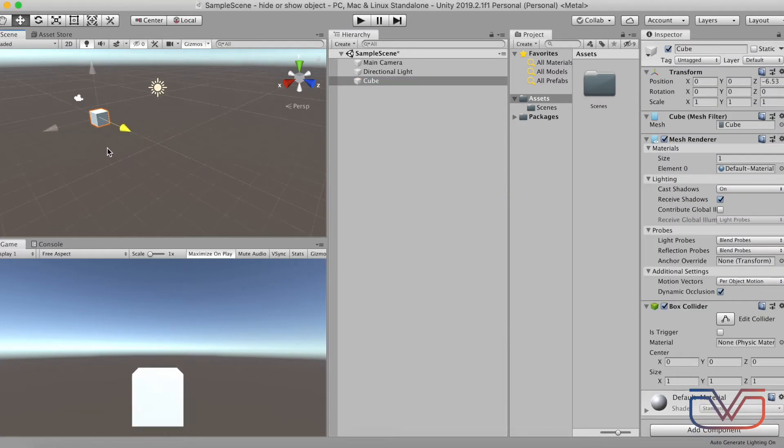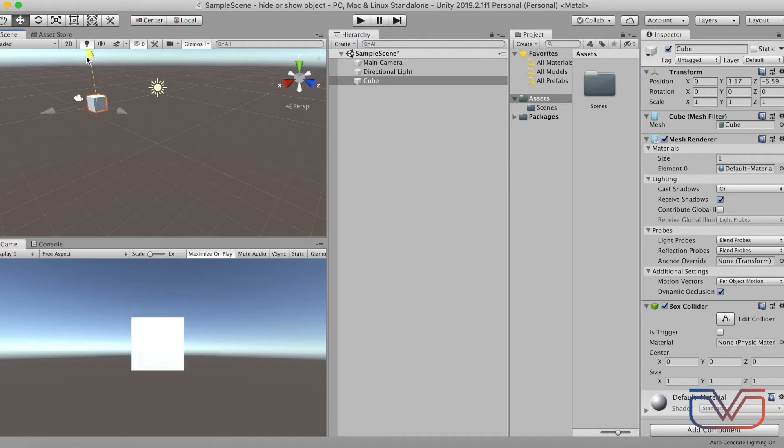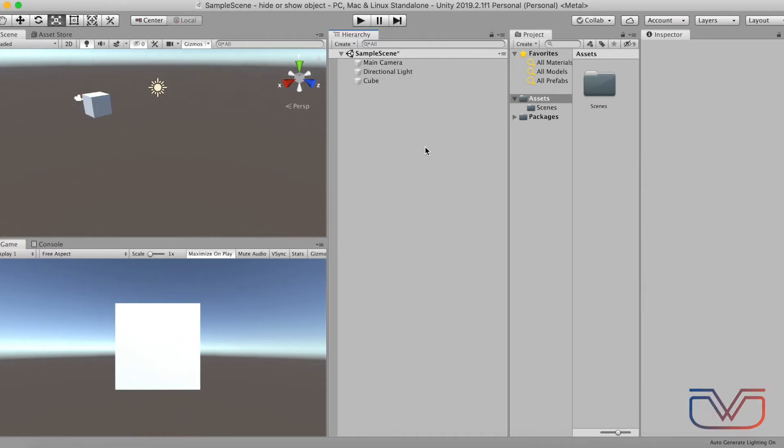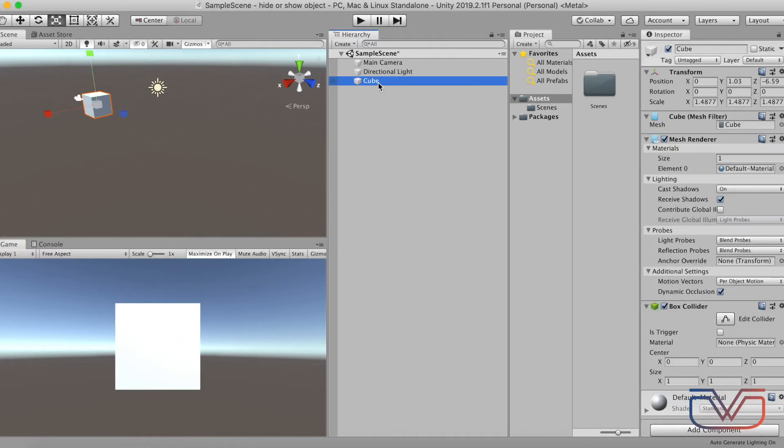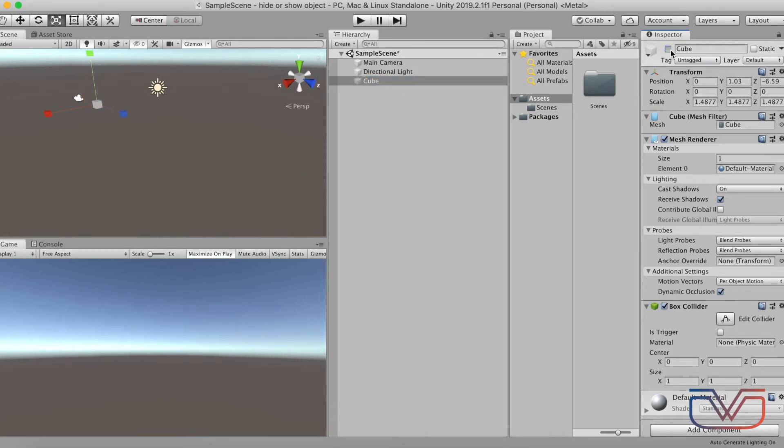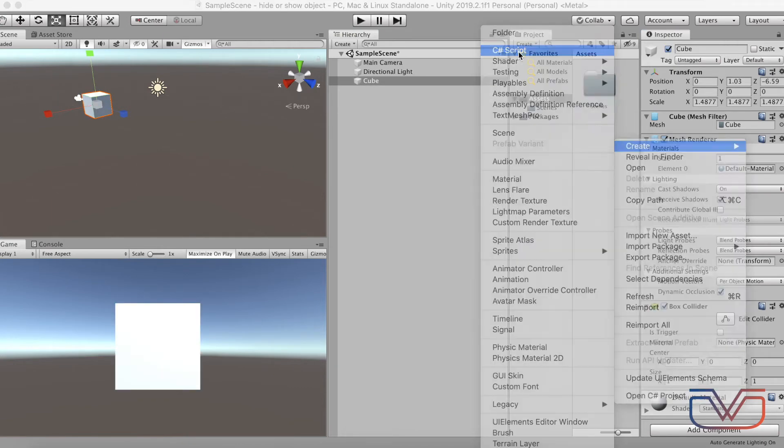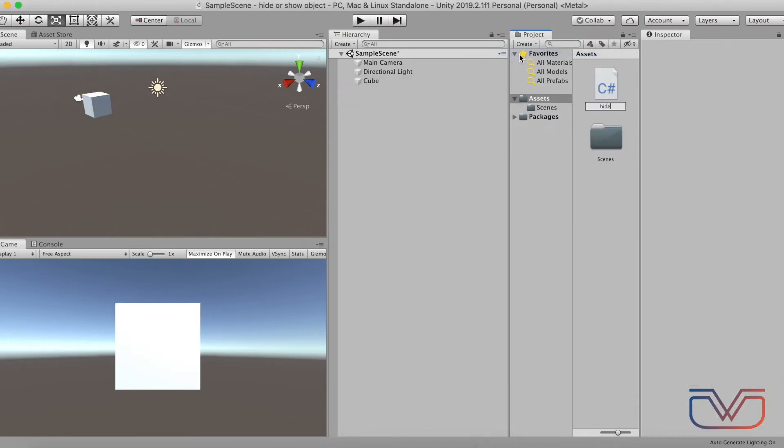Then reposition and resize the cube. If you want to hide or show an object by Inspector, select the object, then enable and disable it here. Now let's hide or show an object by C# script.